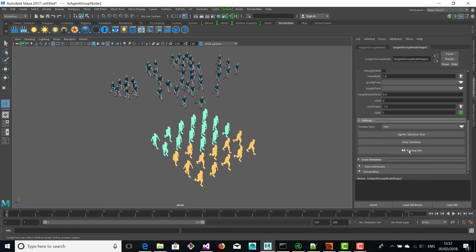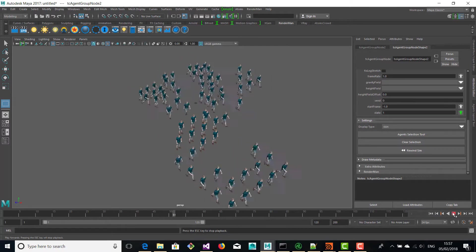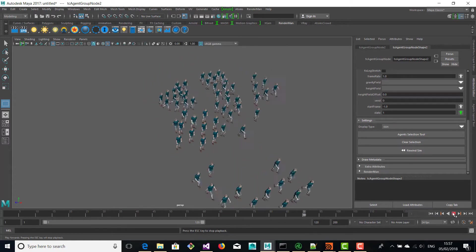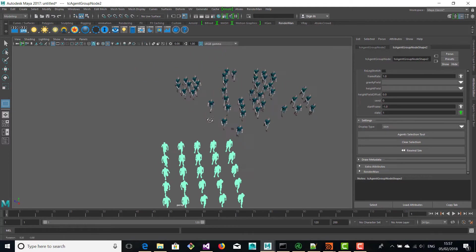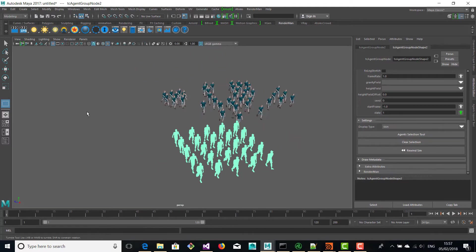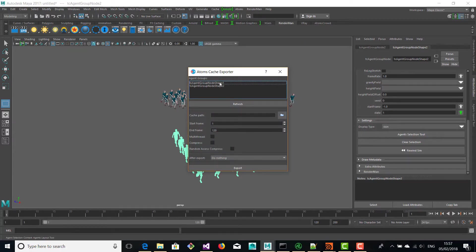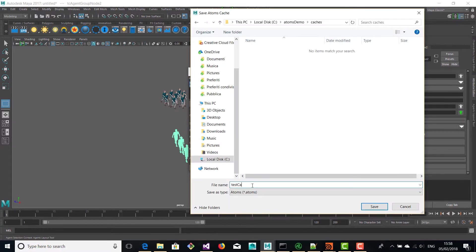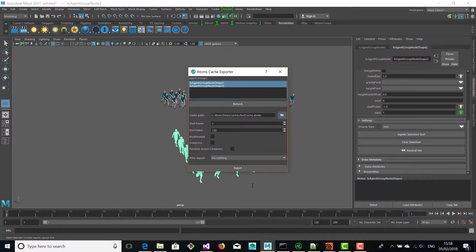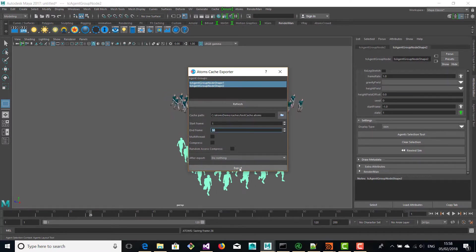Now here we have a simulation ready to be exported. We're going to open the cache exporter, select both the agent groups and select a destination location for our cache, and provide an end frame and click export.